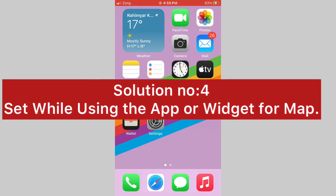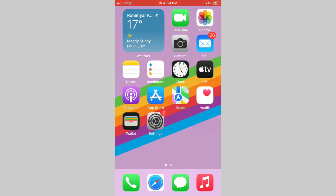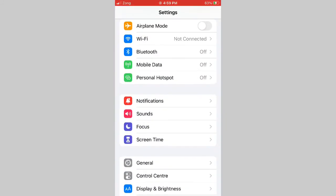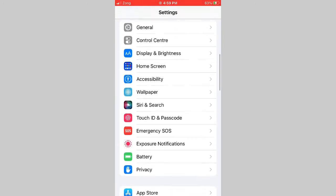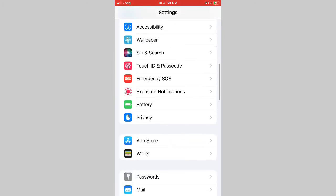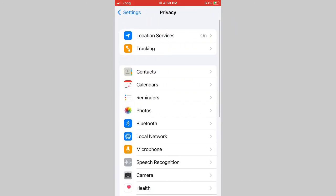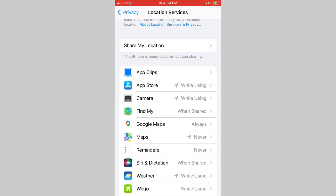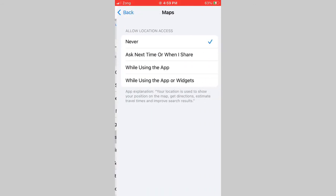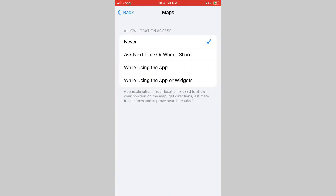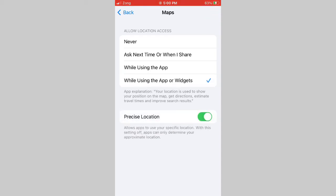Solution number 4: Set while using the app or widget for Maps. Open the Settings app on your iPhone, swipe down and click Privacy. Click on location services, then click on Maps. Here you have to select while using the app or widget.